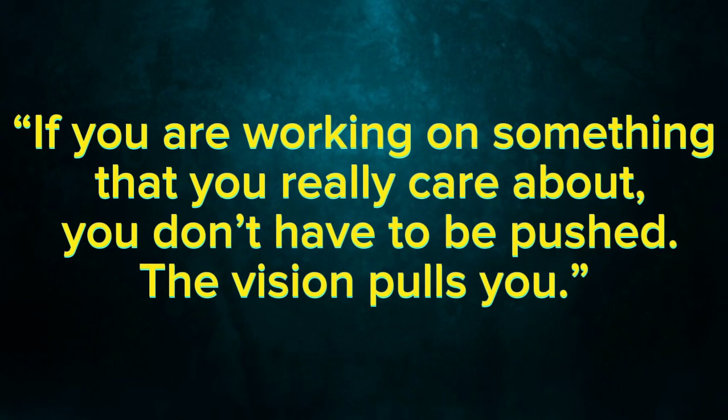If you are working on something that you really care about, you don't have to be pushed. The vision pulls you.